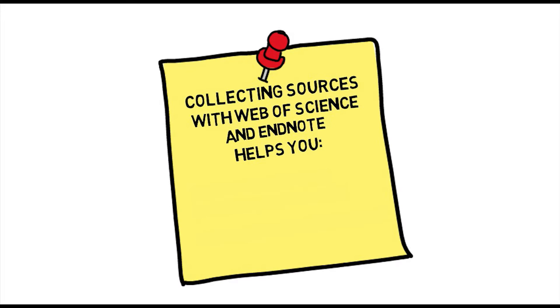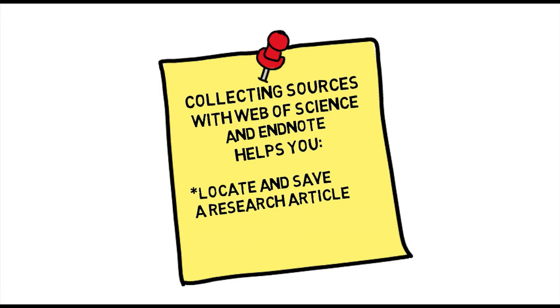In this tutorial, you will learn how to locate and save a research article with Web of Science, as well as compile a bibliography with EndNote.